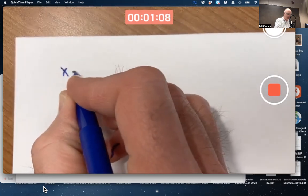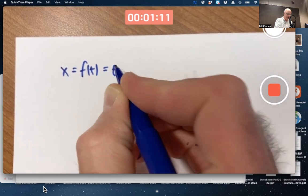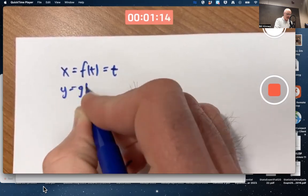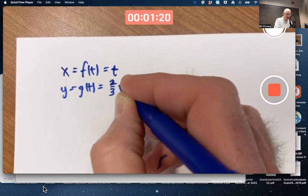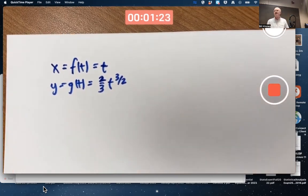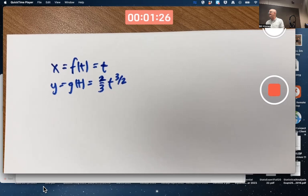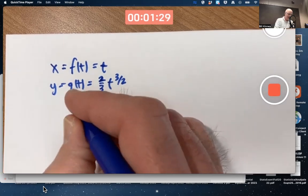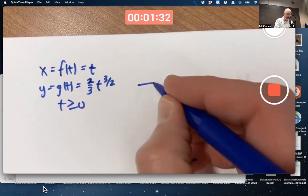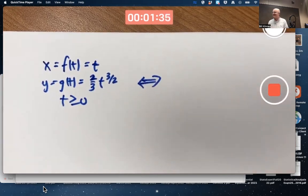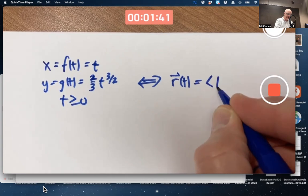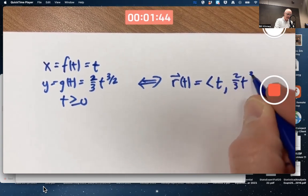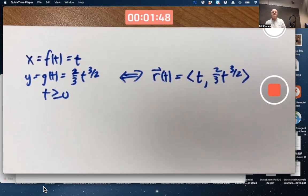Our example to start with is parametric equations: x equals f of t equals t, and y equals g of t equals two-thirds t to the three-halves power. It's a strange little function, but it makes the math work out nicer. The domain is t greater than or equal to zero, so we start the motion at t equals zero. The corresponding parametric curve in vector form is r of t equals the vector t comma two-thirds t to the three-halves.